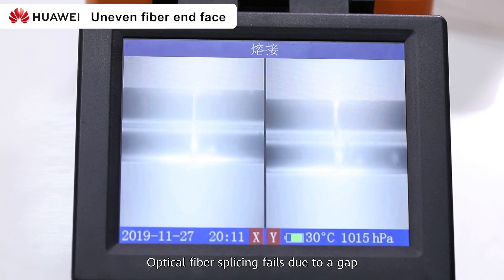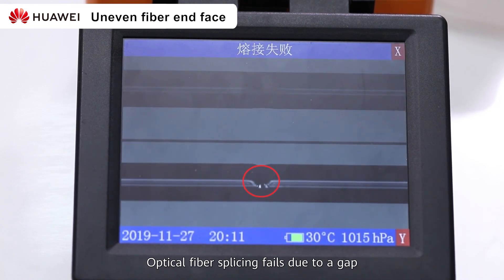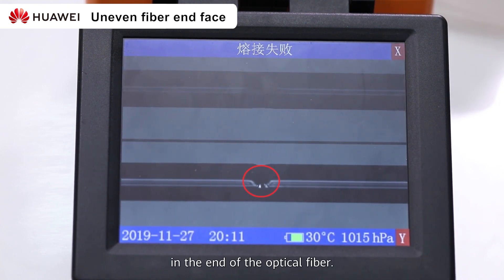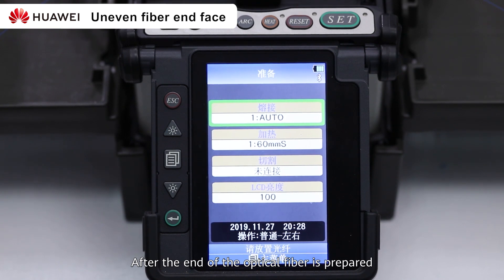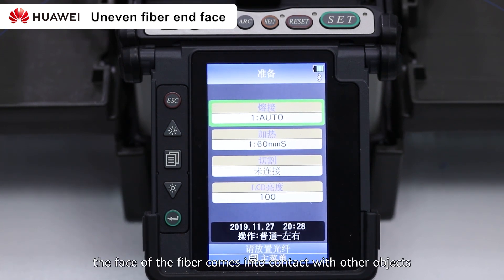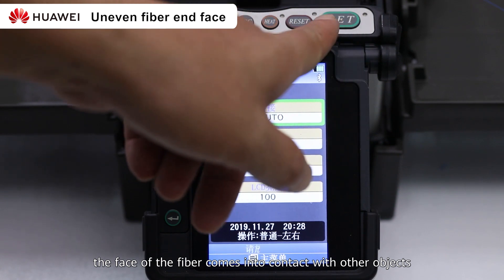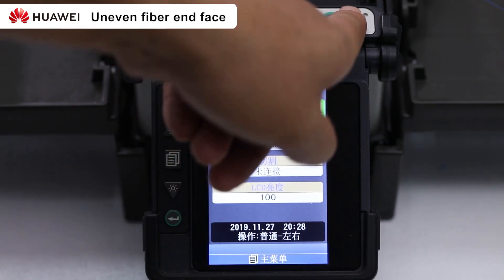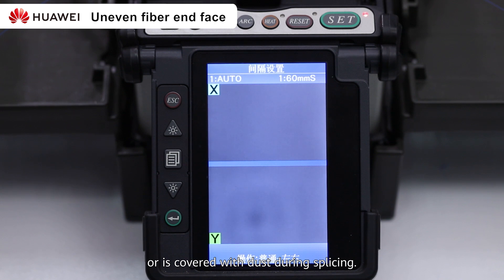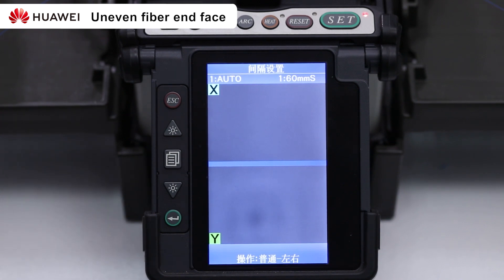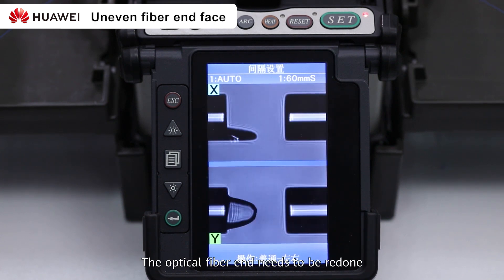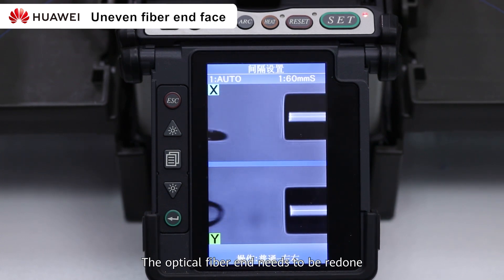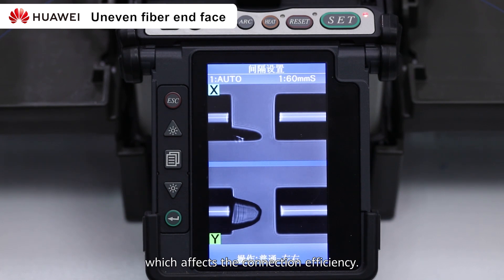The optical fiber splicing fails due to a gap in the end of the optical fiber. After the end of the optical fiber is prepared, the face of the fiber comes into contact with other objects or is covered with dust during the splicing operation. Cracks will appear in the end of the optical fiber, and the optical fiber needs to be redone, which affects the connection efficiency.